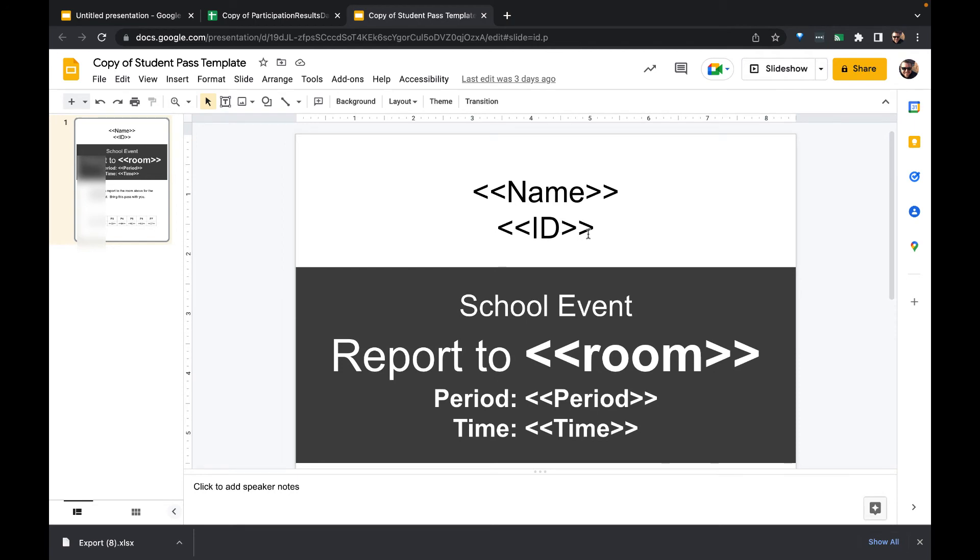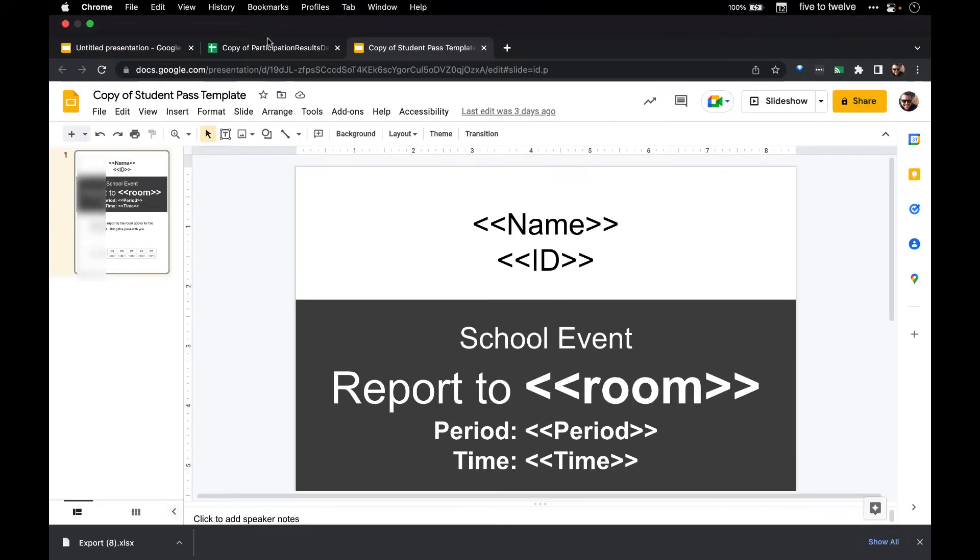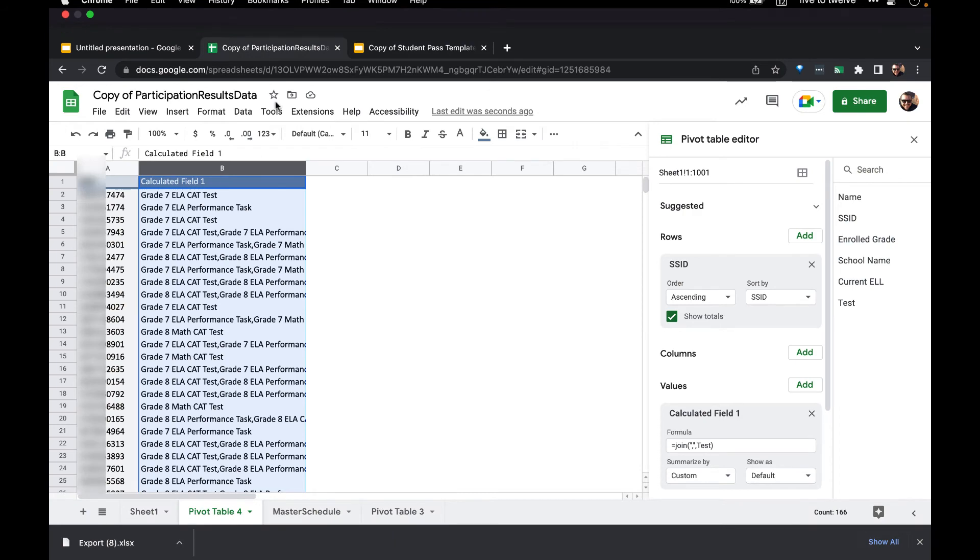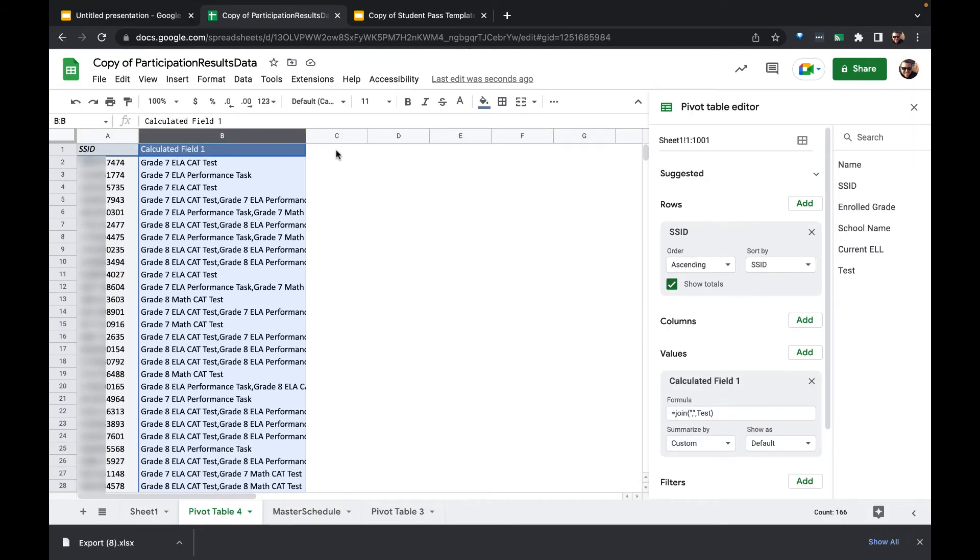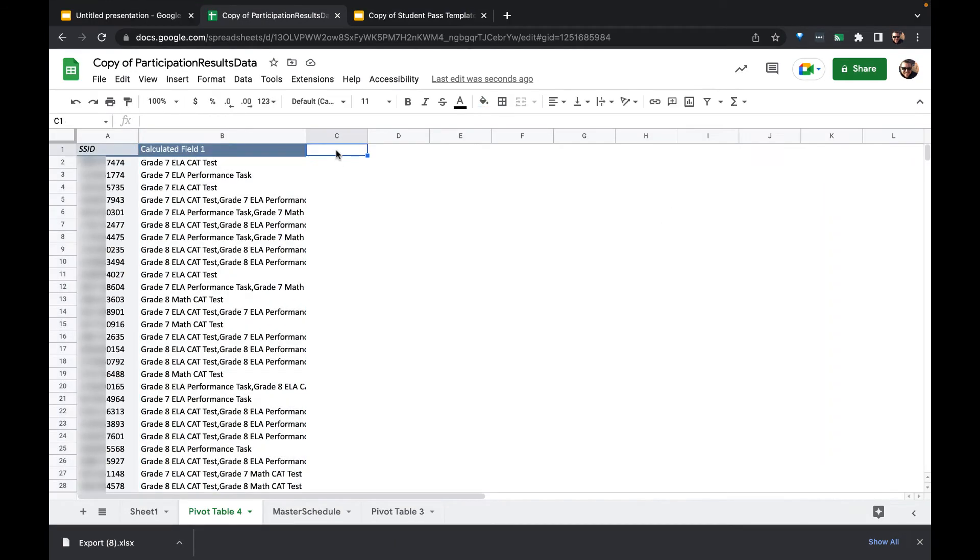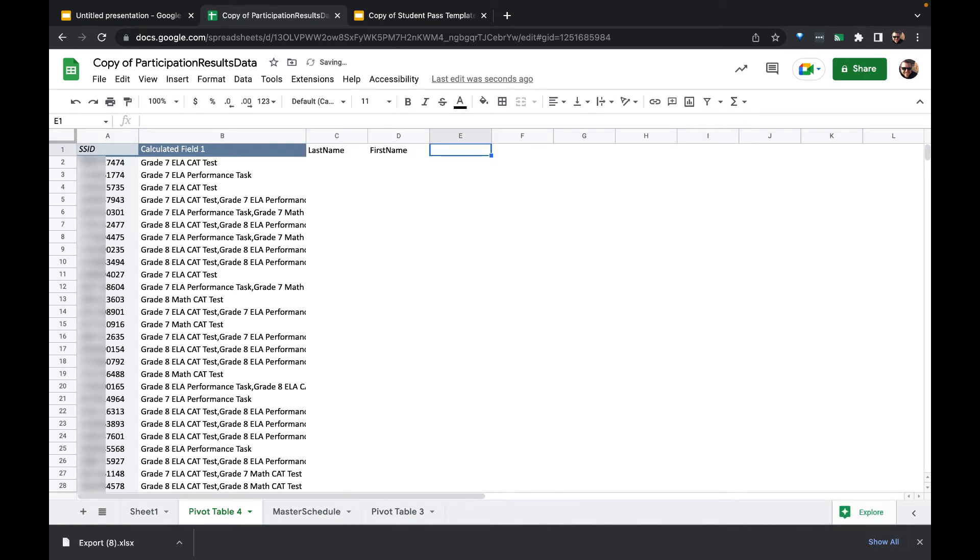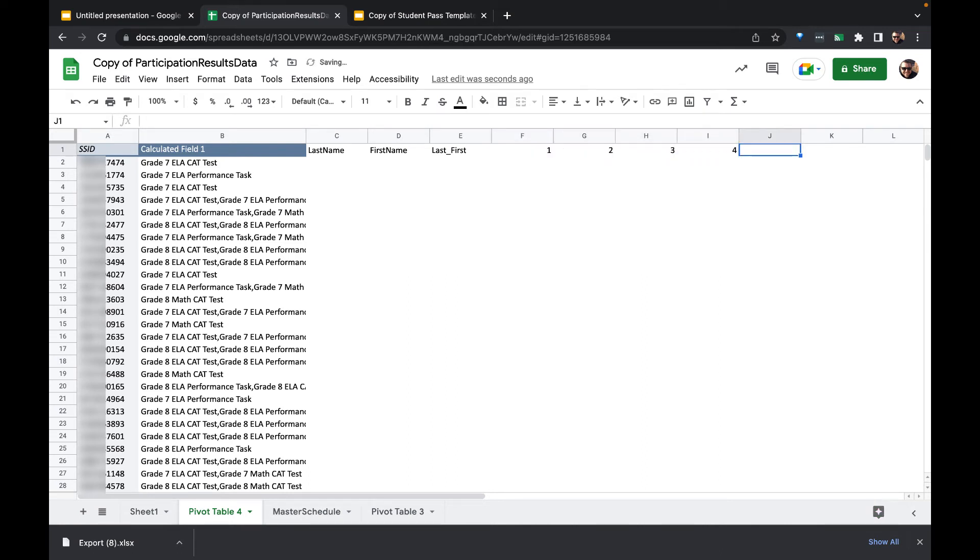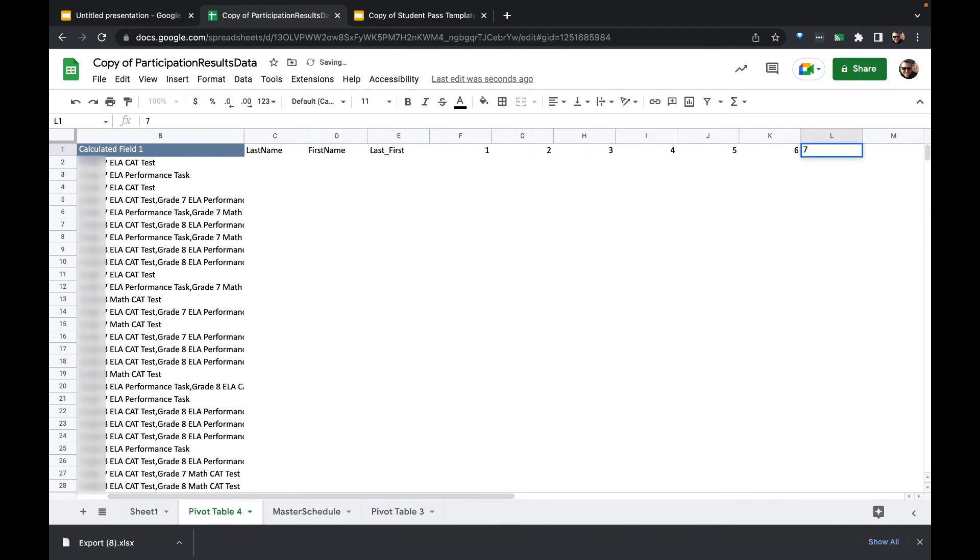And maybe their state ID number. So first let's import like their last name, first name. We'll put those together into a full name, or let's call it last first. And then we'll have period one, two, three, four, five, six, seven.